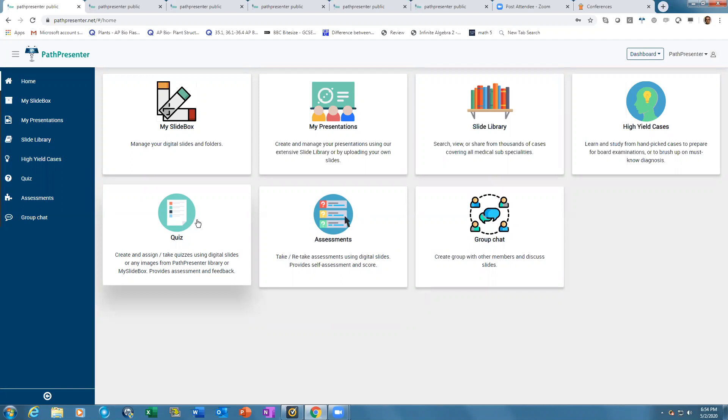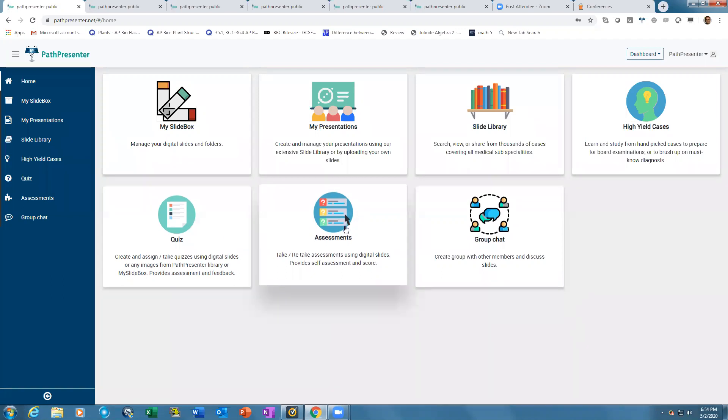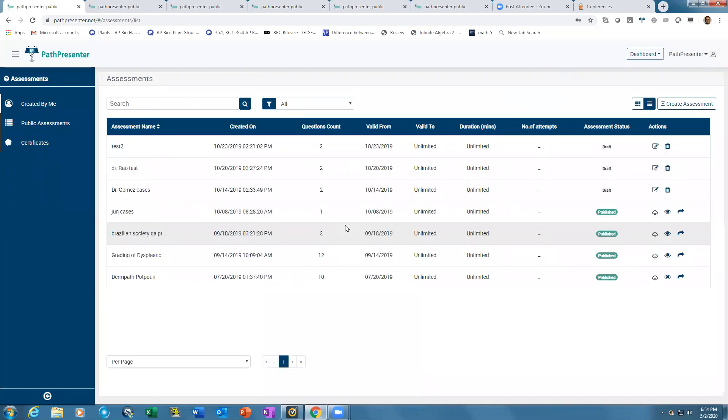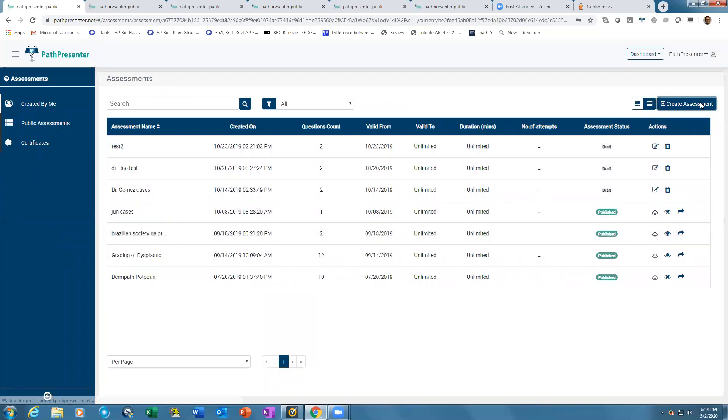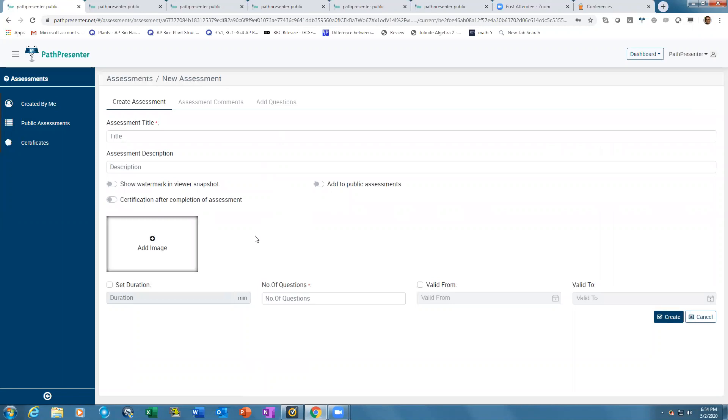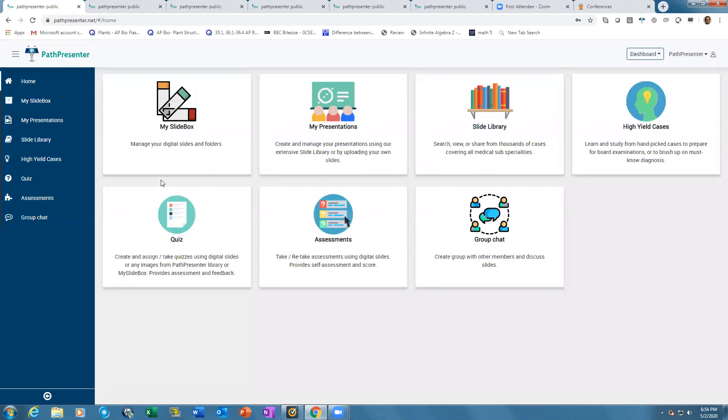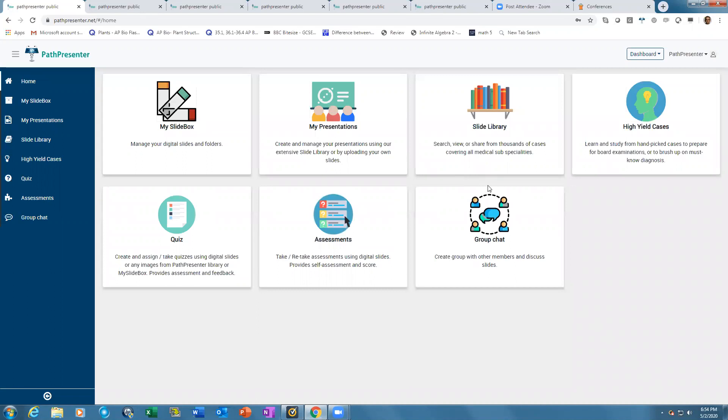Backend statistical modules allow creating visual representation of progress for evaluation. It's very easy to build an assessment and share it. Put in all the features, then add questions by adding digital slides or radiology images from your slide box or the slide library.